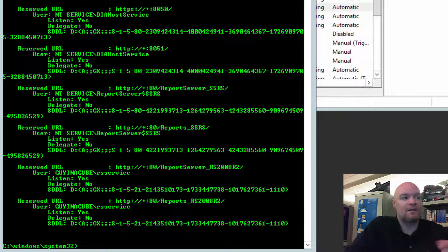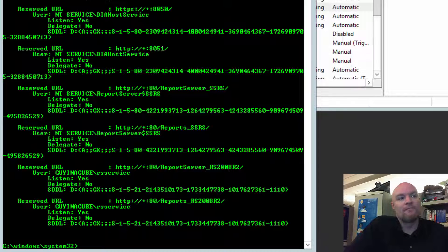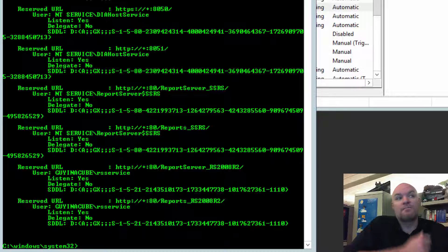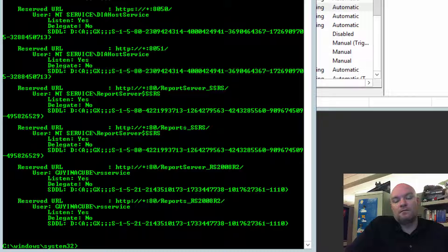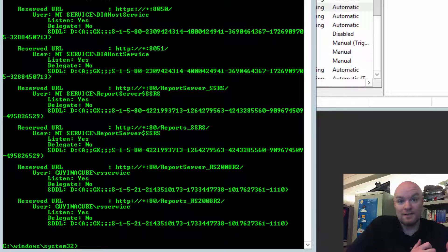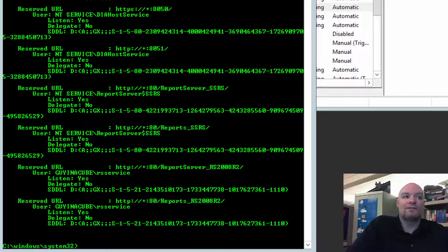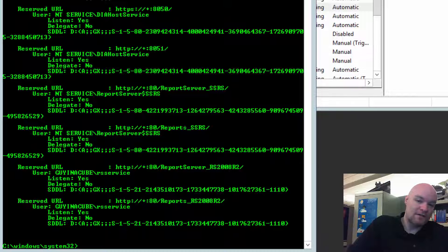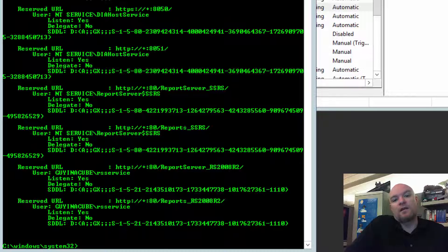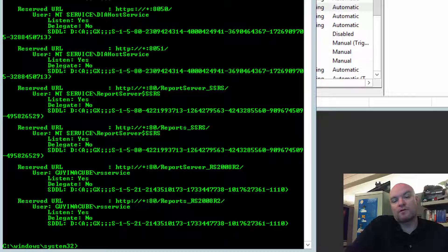So, it can actually register those SPNs correctly. Or, not the SPNs. It can register the URL reservations correctly. So, we don't encounter that error. But we still encounter the decrypt error because the encryption key is still bad. And so, to get that back, we'd have to change the service account back to the service SID. And then we can go and change it correctly within Reporting Services Configuration Manager.